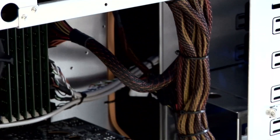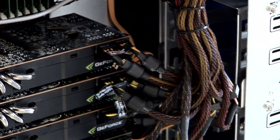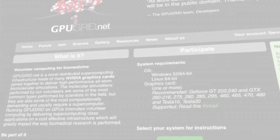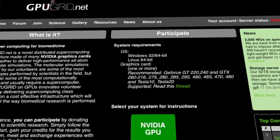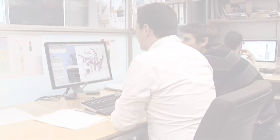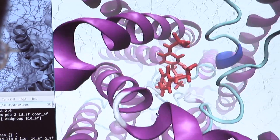We use not just our resources in the lab, but we also use a distributed computing environment which is called GPU Grid, which people can access by going to the web page www.gpugrid.net. There are instructions there on how to download a small software which connects to our servers and allows us to use their computational capability in their homes to run our simulations.